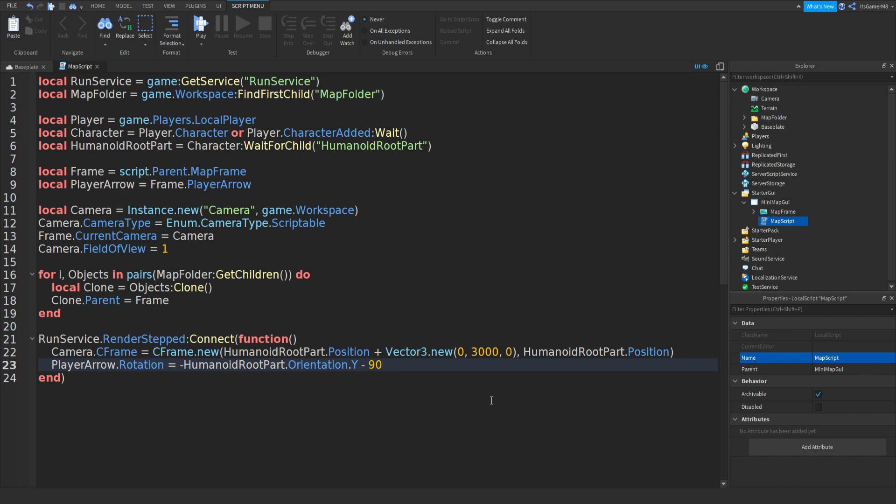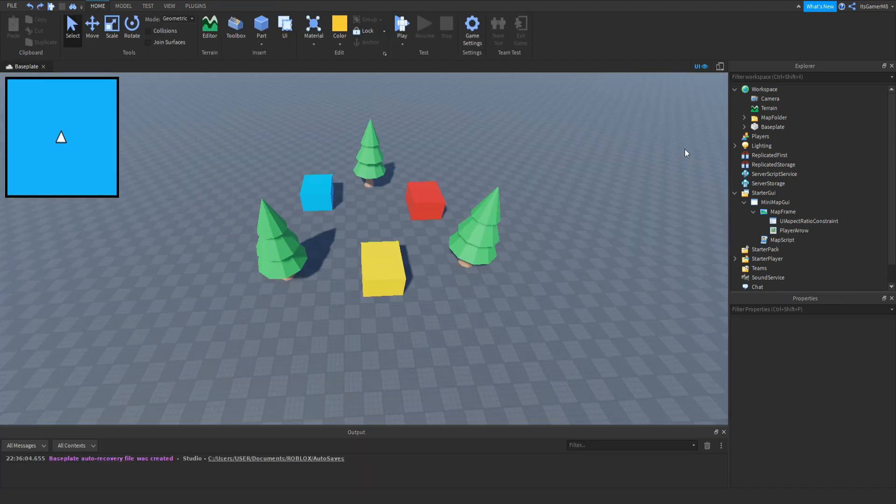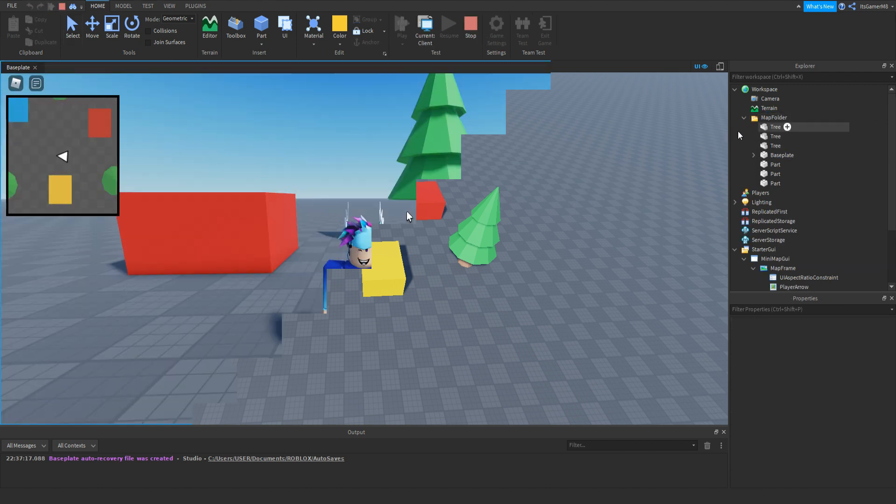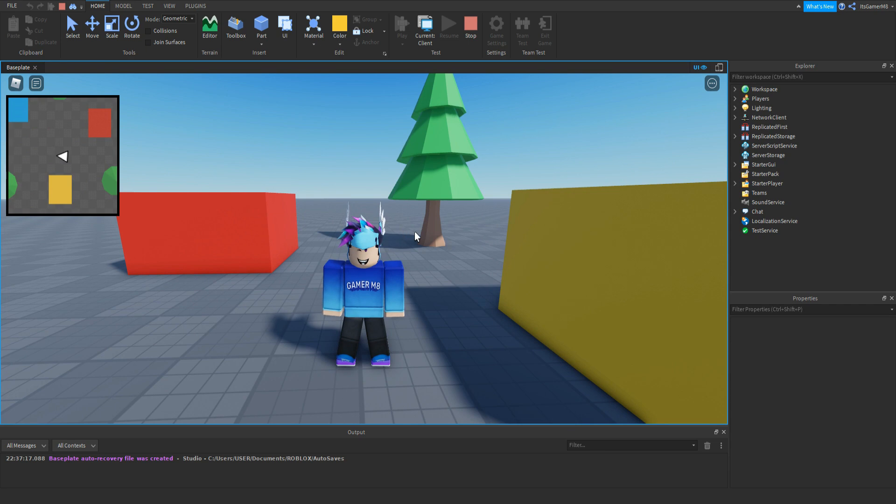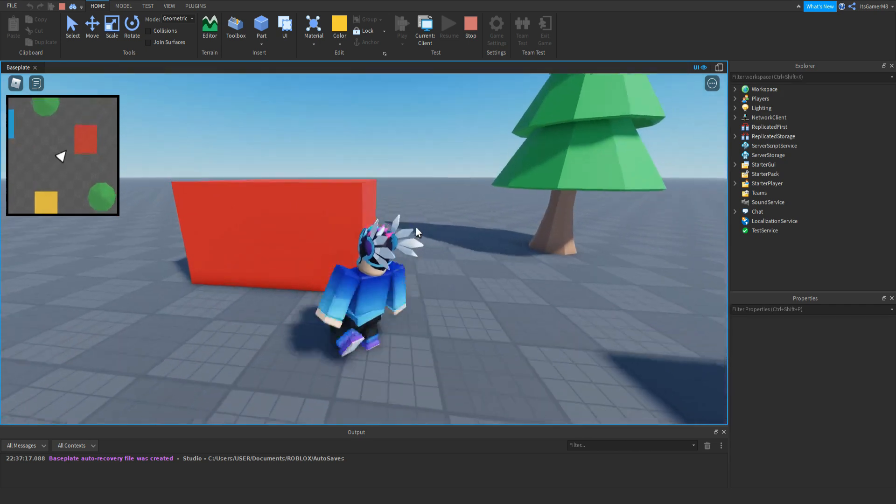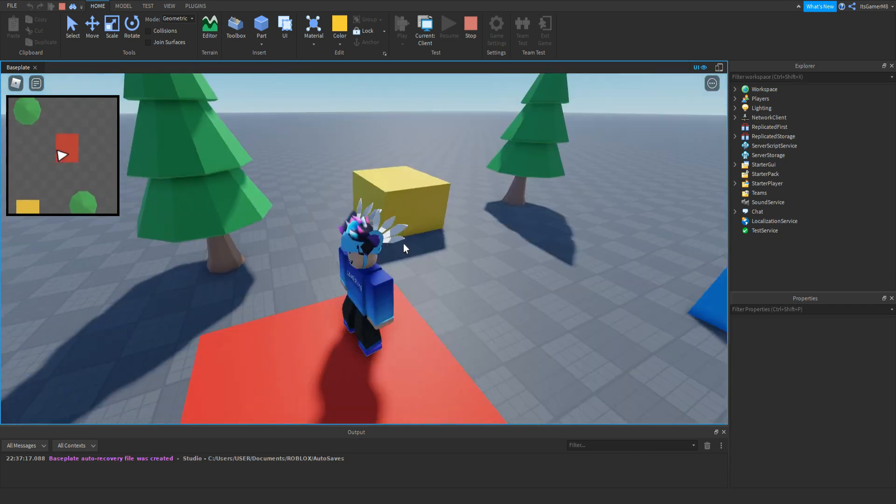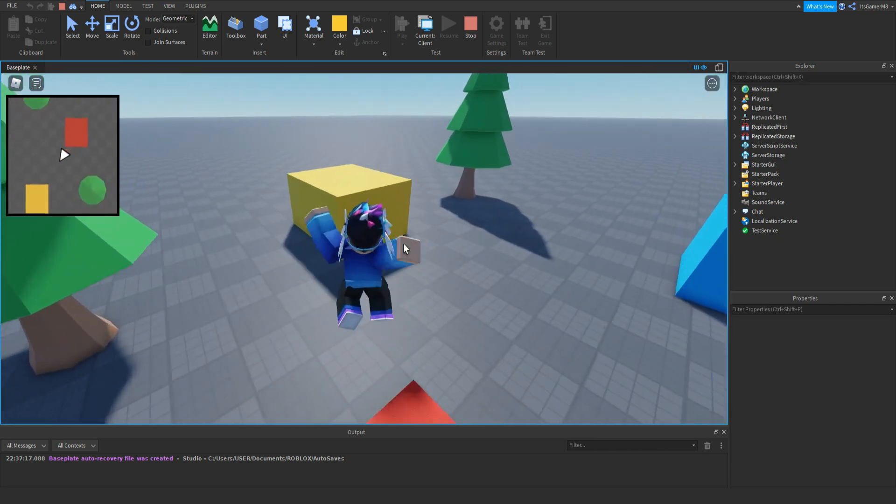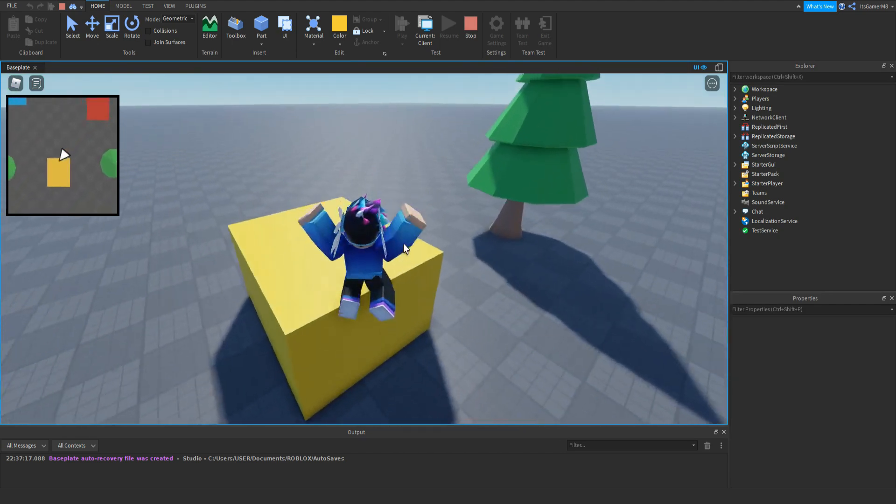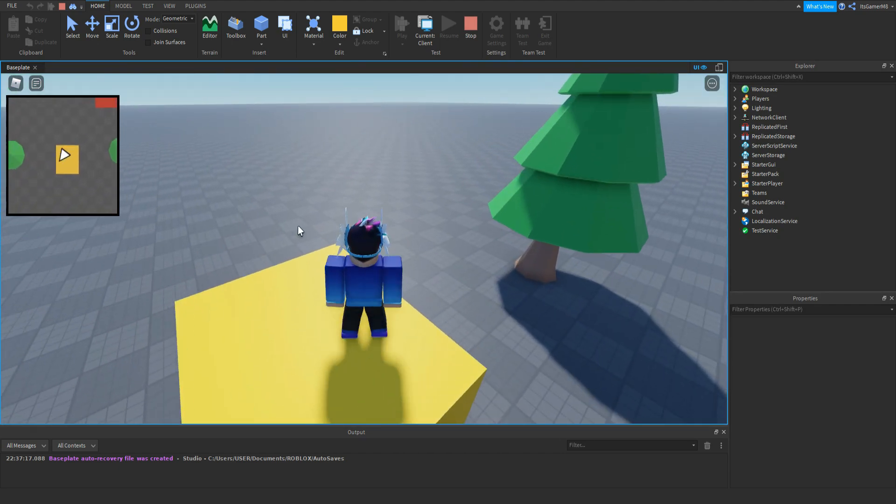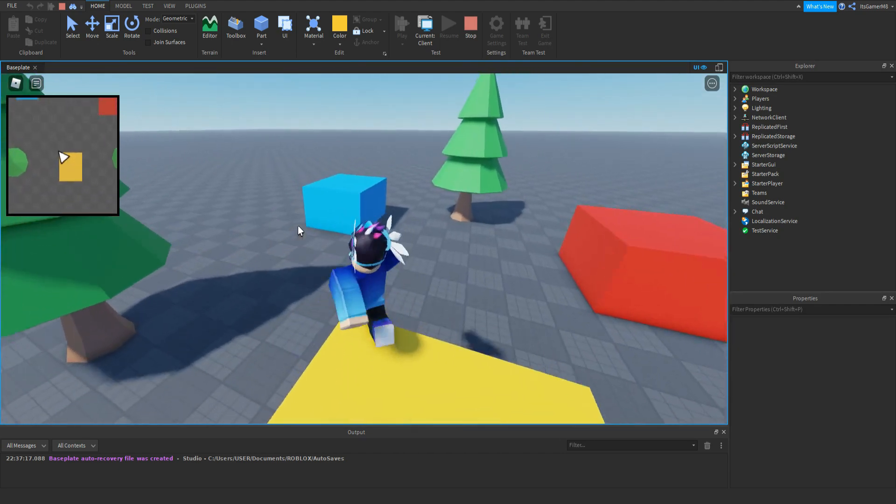Then that should be it, so close it off. Also make sure you put the baseplate inside the map folder. So make sure everything you want on the map is inside that folder. Then once we're in the game you can see we have the map and it works, the arrow follows us, and you can see everything on the map like the trees and the blocks.